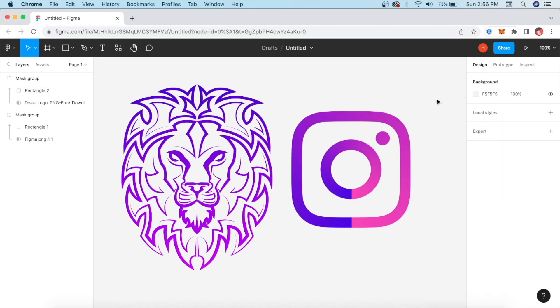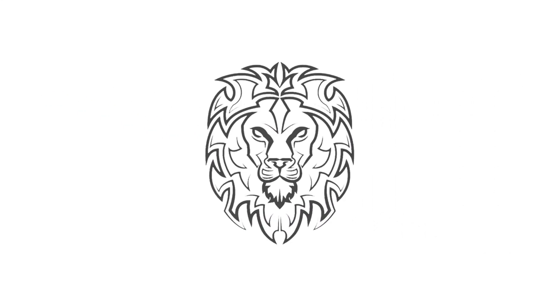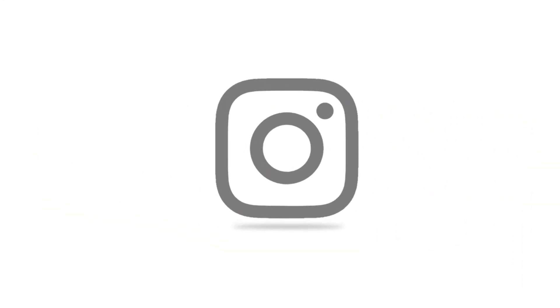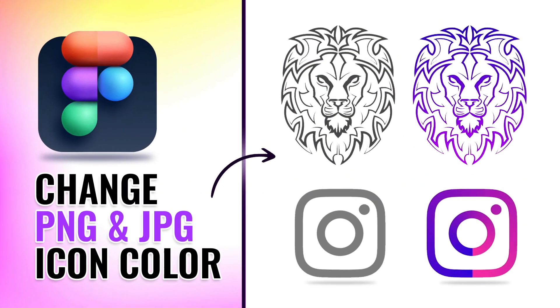So you can export it as a JPG. I hope this video was informative. Please like and subscribe and comment. Thanks for watching my video. Bye bye, thank you.